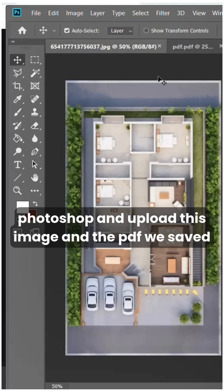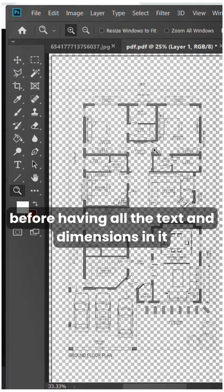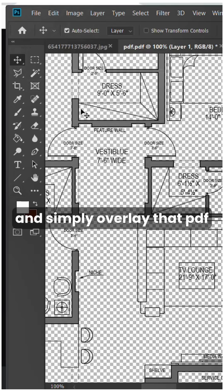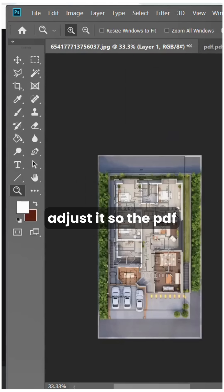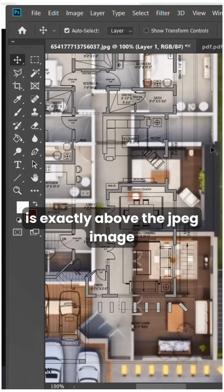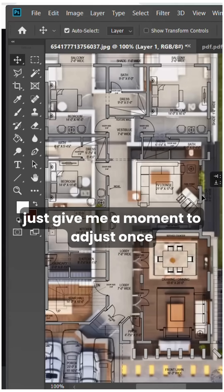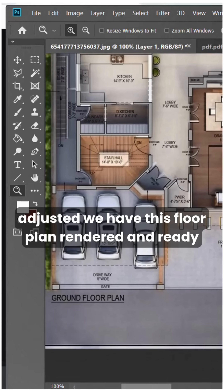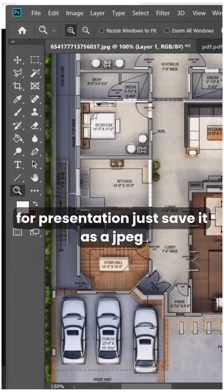So now we will go to Photoshop and upload this image and the PDF we saved before, which has all the text and dimensions in it. Simply overlay that PDF and adjust it so the PDF is exactly above the JPEG image. Once adjusted, we have this floor plan rendered and ready for presentation.